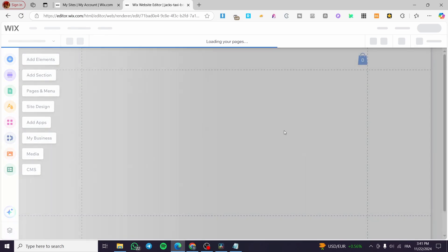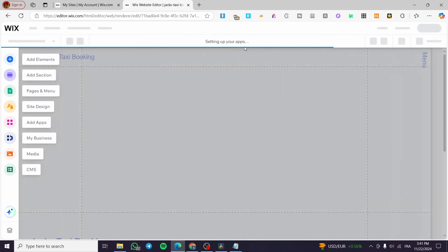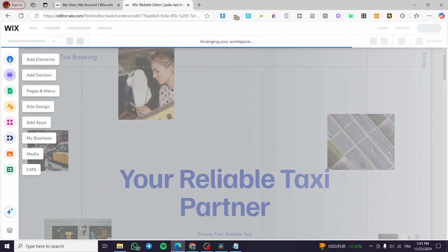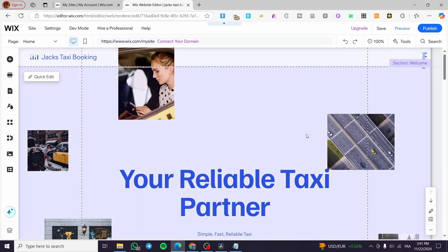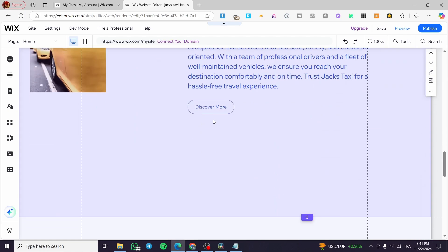It will add the necessary elements to your website such as Wix Booking and reservation features, setting up apps for the site. In the website editor you have a presentation of all available elements: the ability to add elements, sections, manage pages and menus, set up and customize site design, add apps and media, and more.